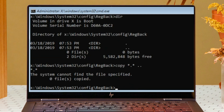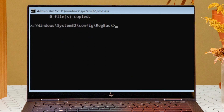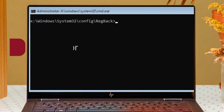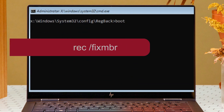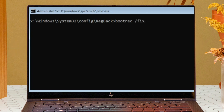We are going to rebuild all registry files. Type: bootrec /fixmbr and hit Enter.